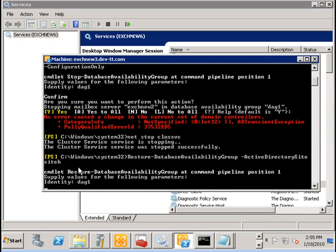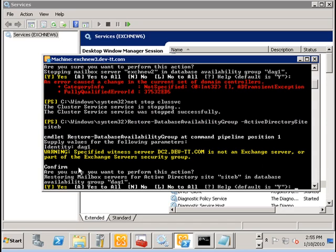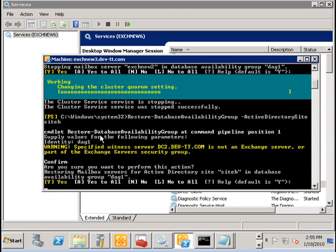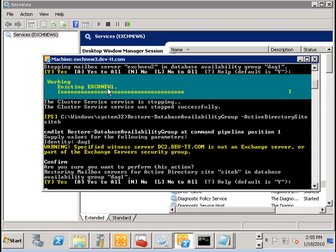And then we observe what happens. The quorum is first formed and the nodes that have been marked as stopped will be evicted. First starting with EXCHNU1 which is being evicted and then the second server EXCHNU2 will be evicted.